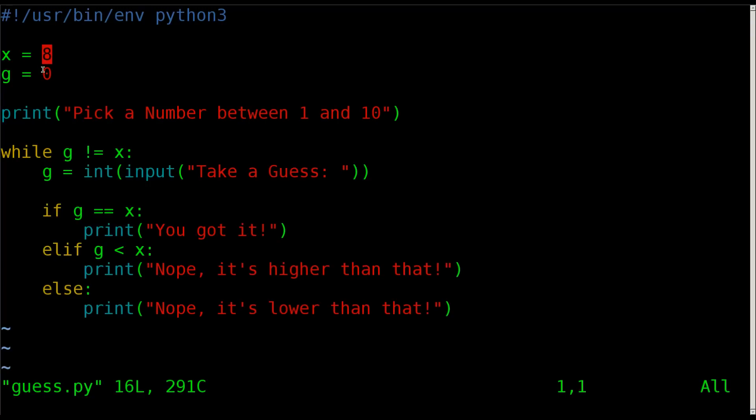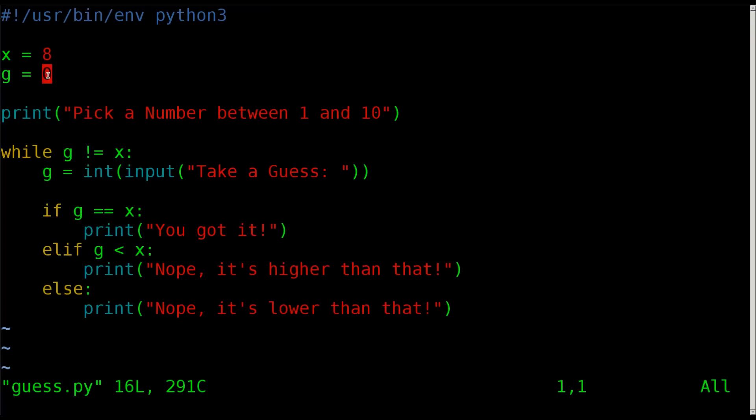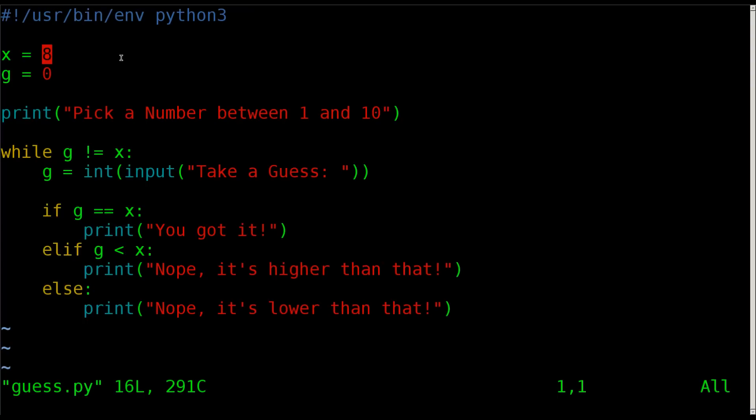Then we're going to create a variable that we're going to call g, which is the guess. Of course you can call it something else, you can call it guess if you'd like. I'm setting that to zero. The important thing in this particular code is to not make it whatever x is, so as long as we're not setting it to 8 we're good. But again, in the future if we do redo this tutorial or add to it where we make x a random number between 1 and 10, you definitely want to make sure that it doesn't fall in this number.